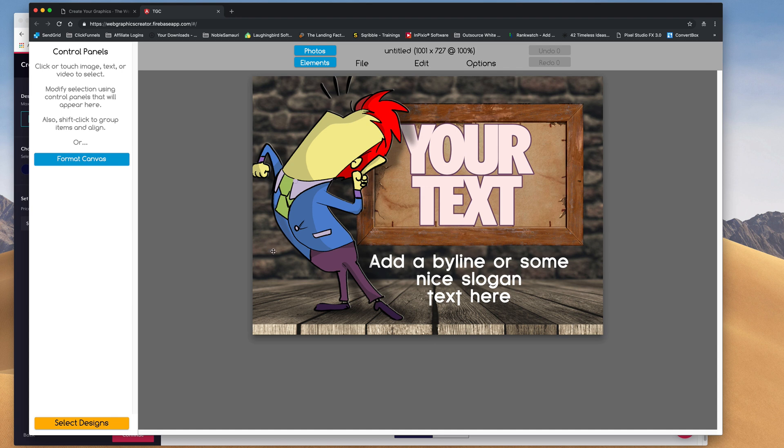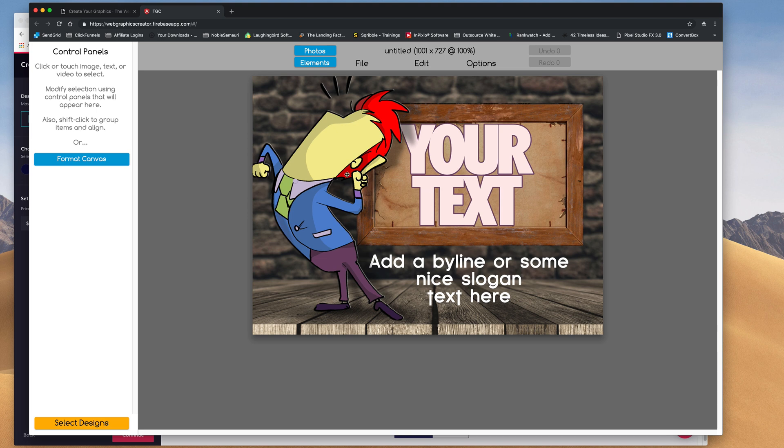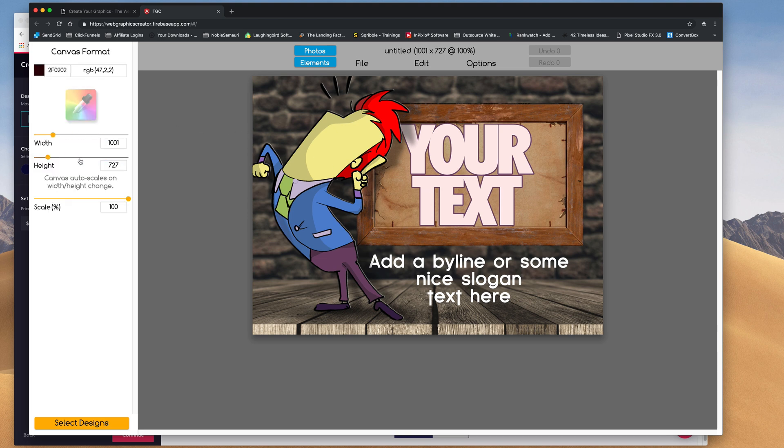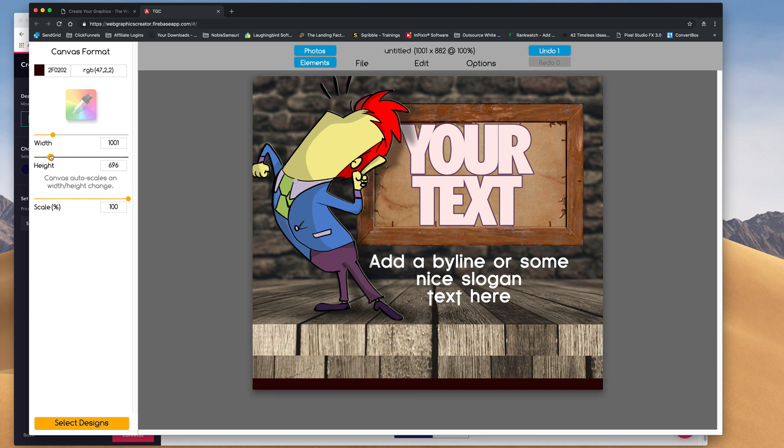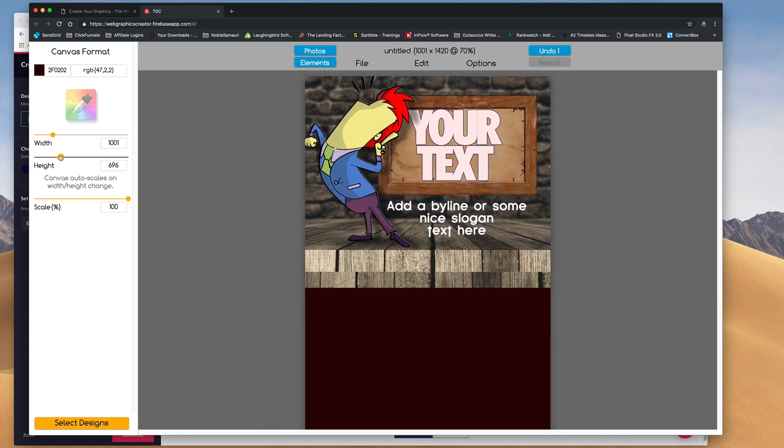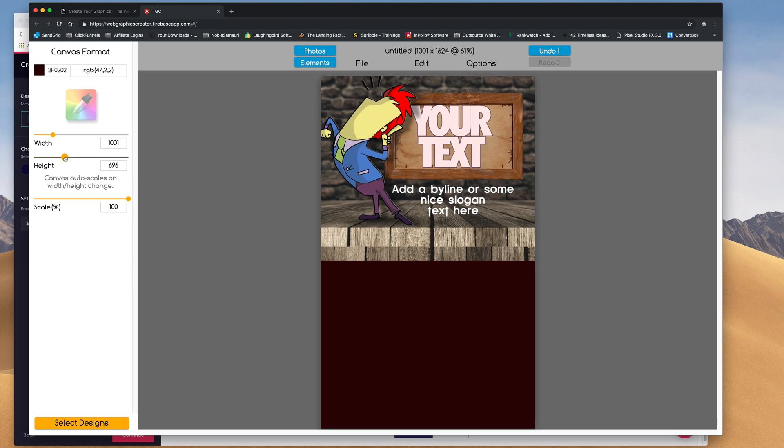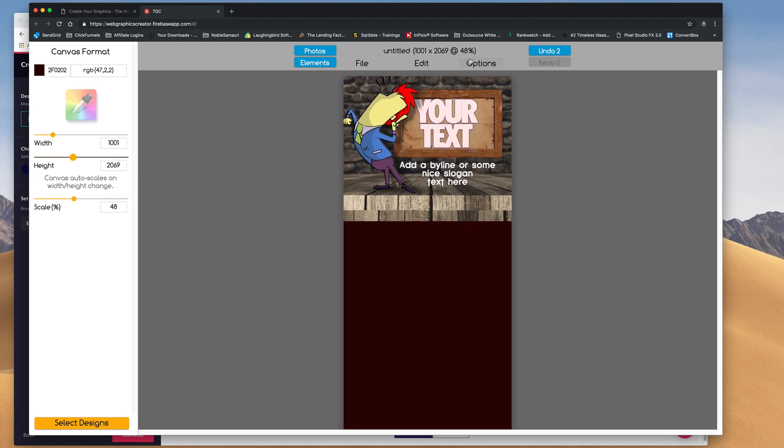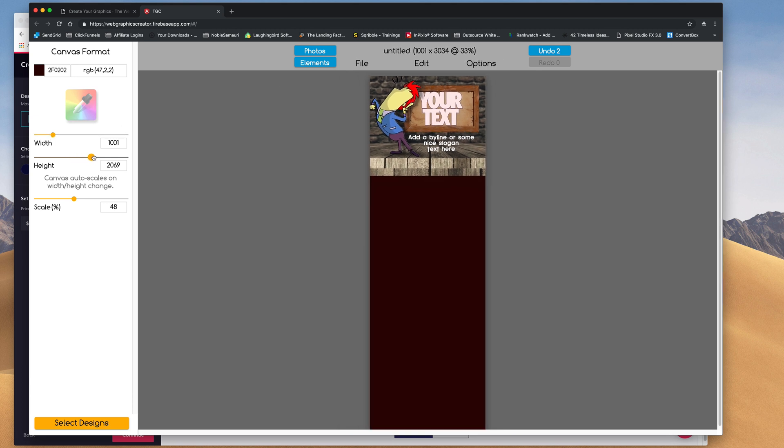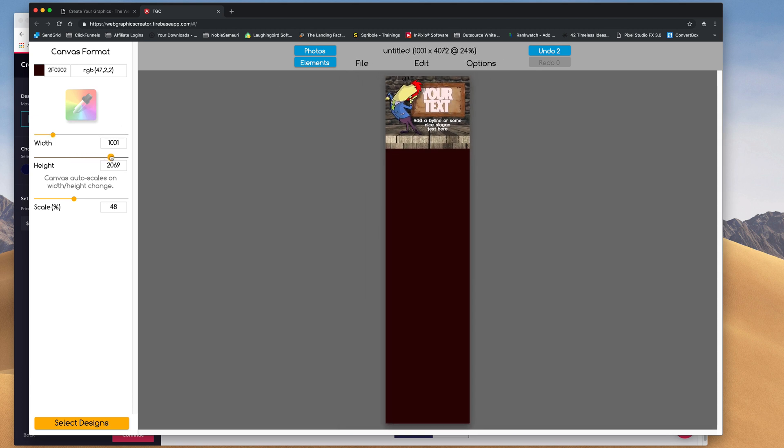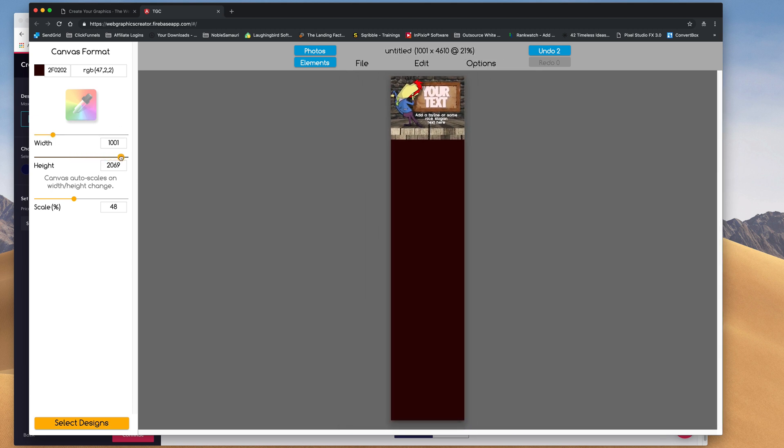The web graphics creator creates web graphics. When you want to print, you have to make the canvas really big. So the good thing about the web graphics creator is that you can do that. So if I go to format canvas, I'm going to go as high and as wide as I can. So I'm going to drag it here, and you'll notice that the percentage that I'm viewing, this isn't getting smaller, my view is getting smaller, 48%. And I'm going to go as high as I can.